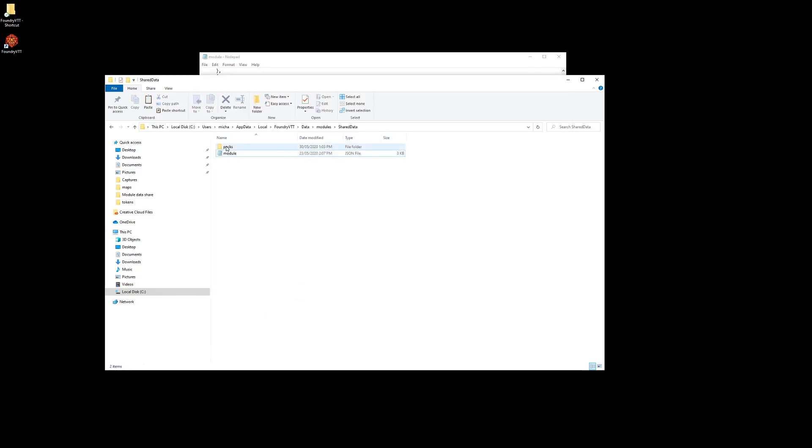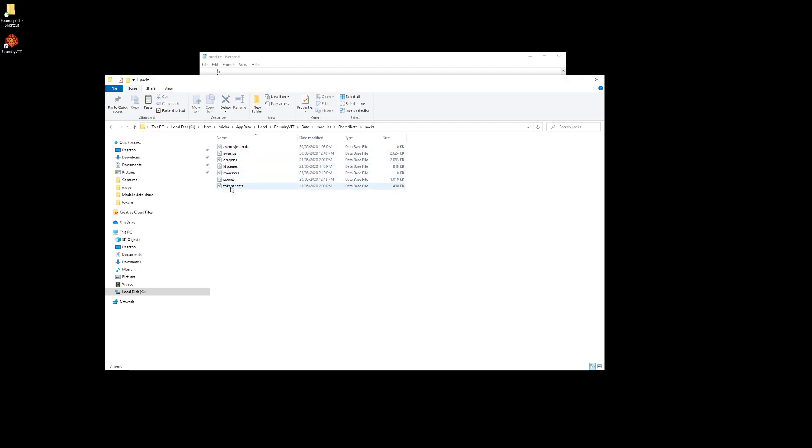If we went into packs here, you can see I have Avanus journals, Avanus for my monsters, and some scenes. That one's my campaign at the present moment, Killing Fields.